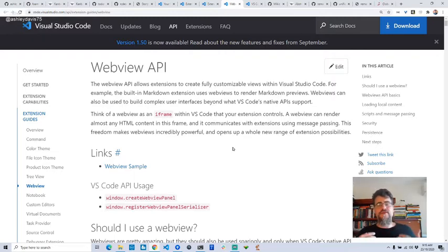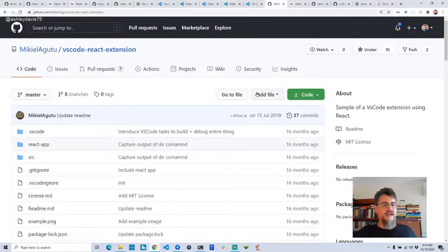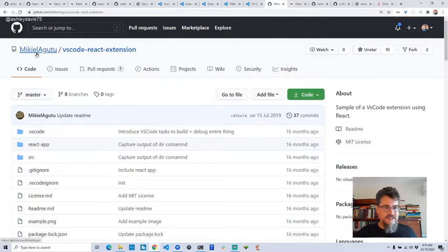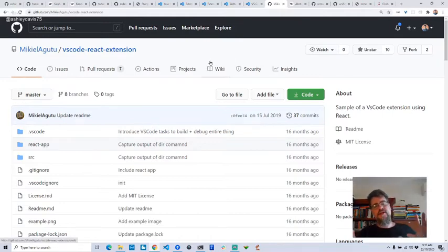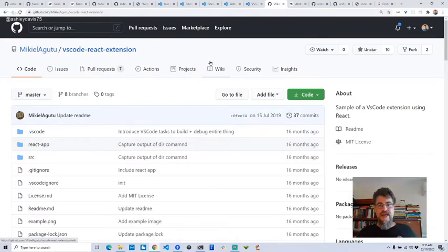Luckily I found there was already an example of how to do this. I don't know how to pronounce this developer's name — I'm going to say Mikiel Agutu. This is an example of a Visual Studio Code extension that has a React web application running in it.